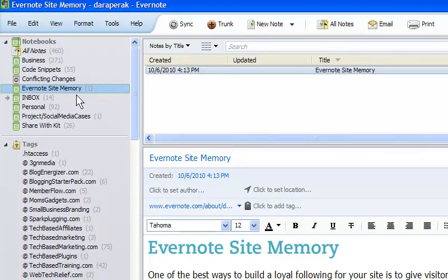But I like to keep my notebooks to a bare minimum, and then use tags to organize all the information inside, or rather to group the information inside the notebook.